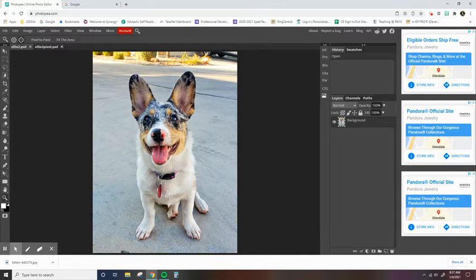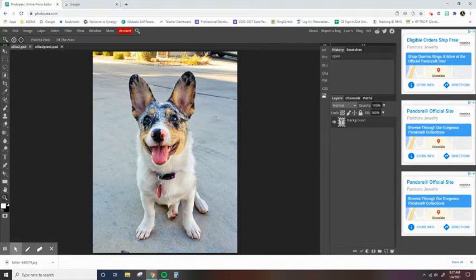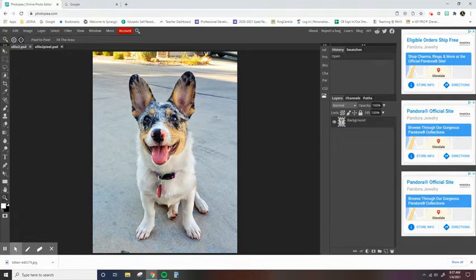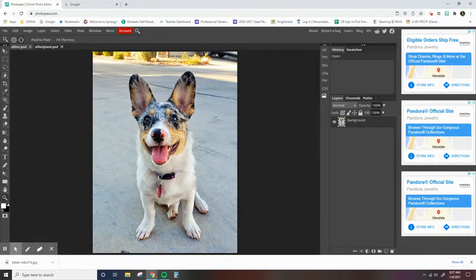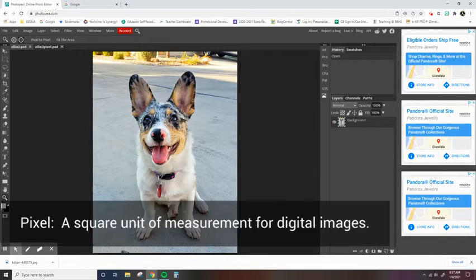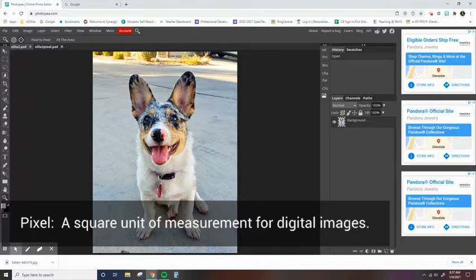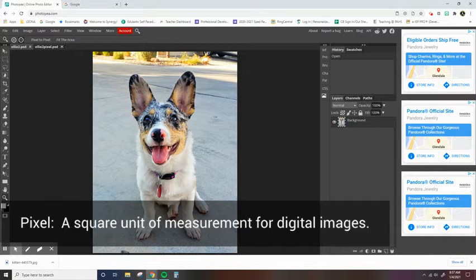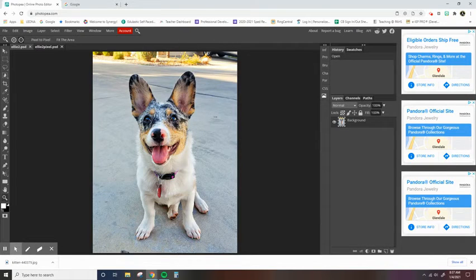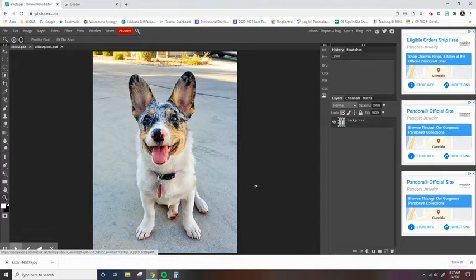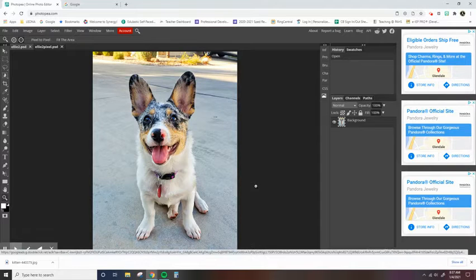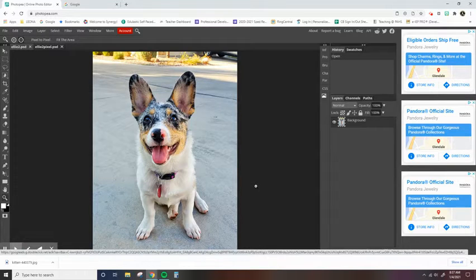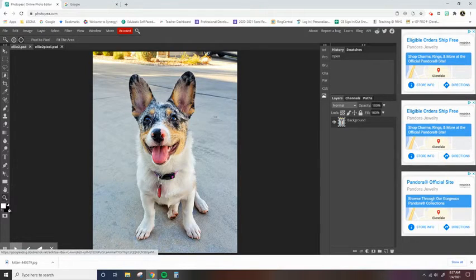So the first thing I want to talk about is digital images. When you're looking at a digital image, any digital image is created out of pixels. Pixels are basically small squares of color that when put together create your image. So we're going to be using my lovely photo of my puppy Ellie as an example.